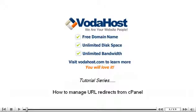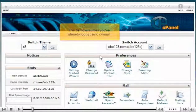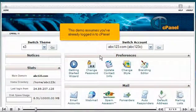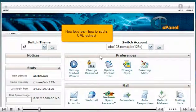How to manage URL redirects in cPanel. This demo assumes you've already logged in to cPanel. Now let's learn how to add a URL redirect.